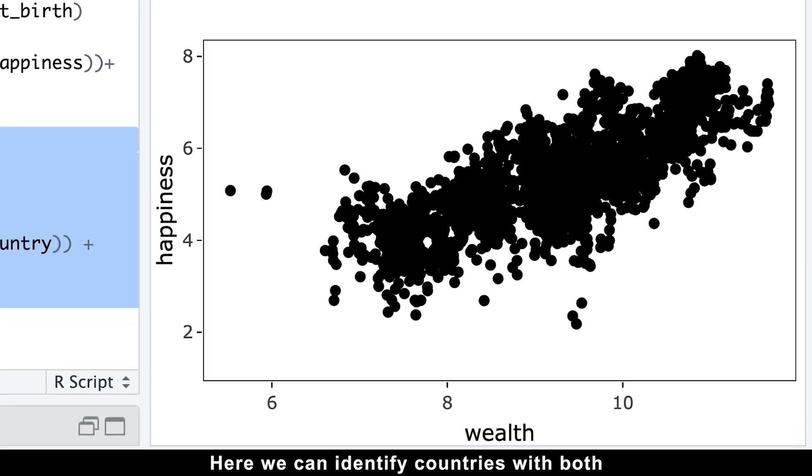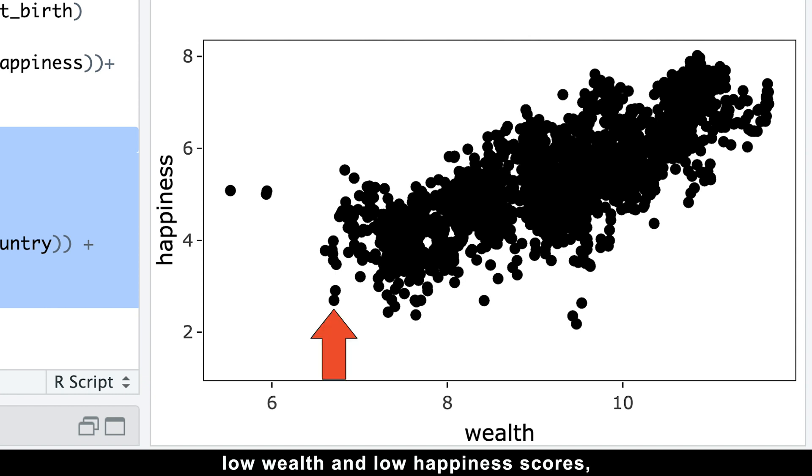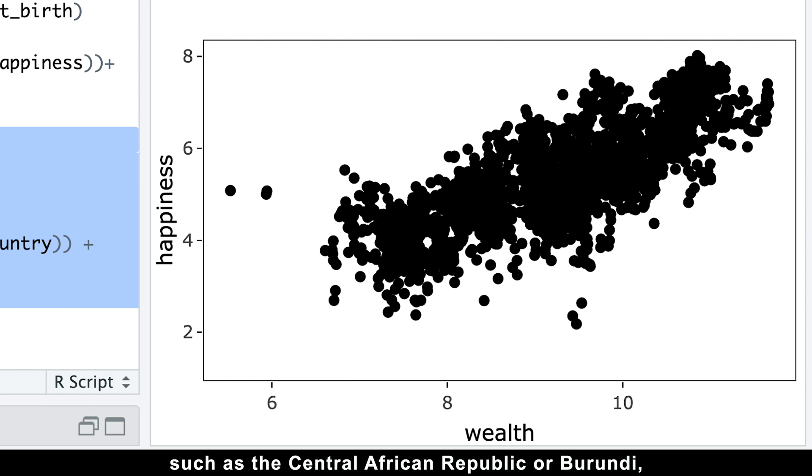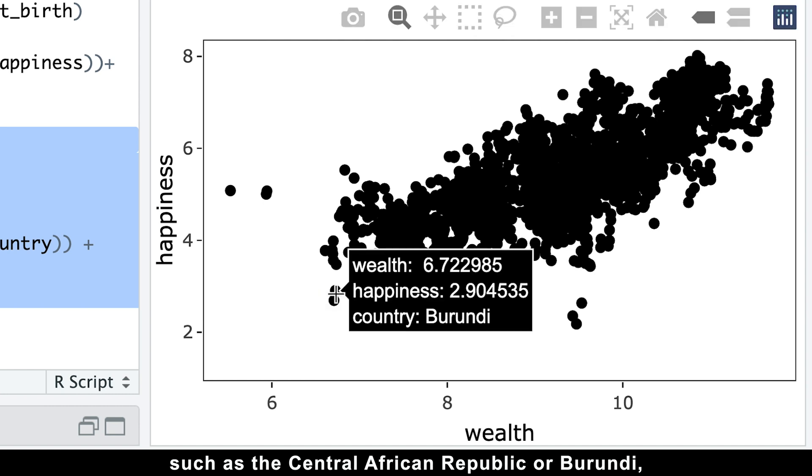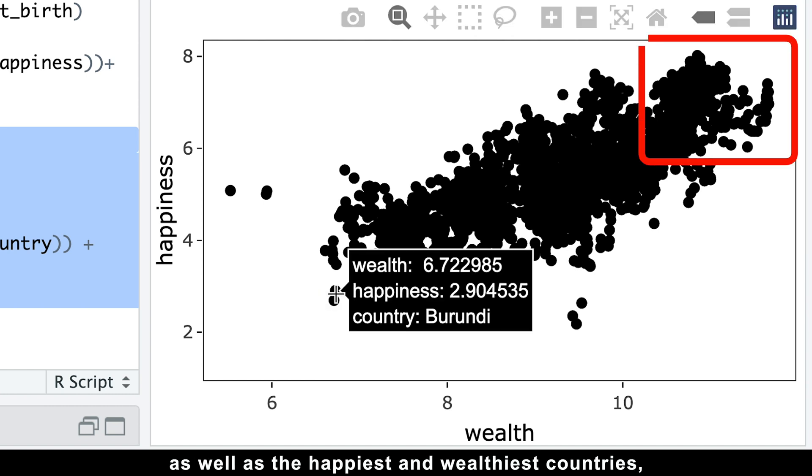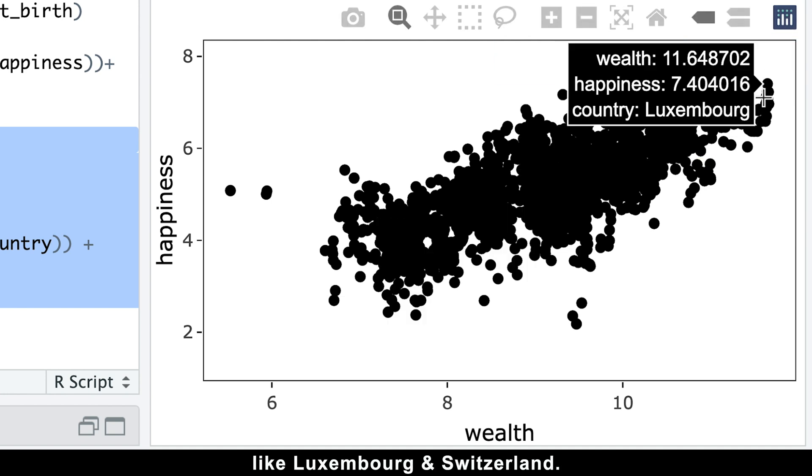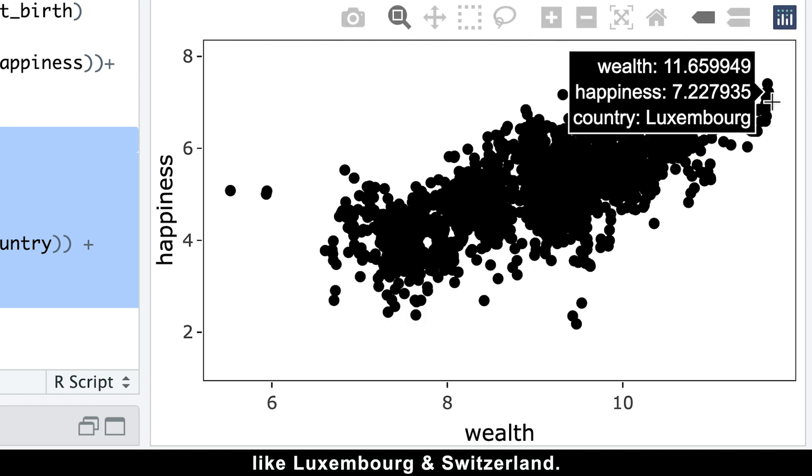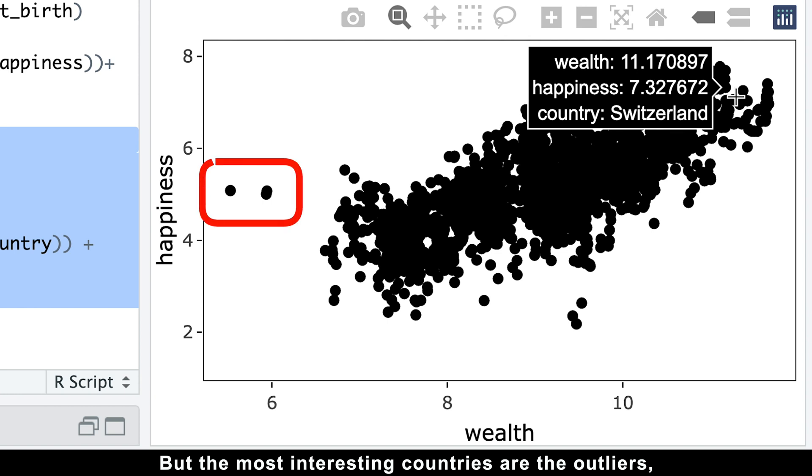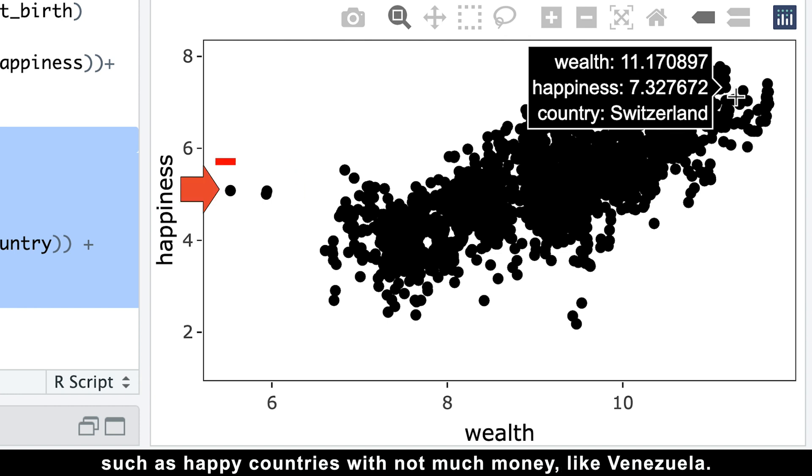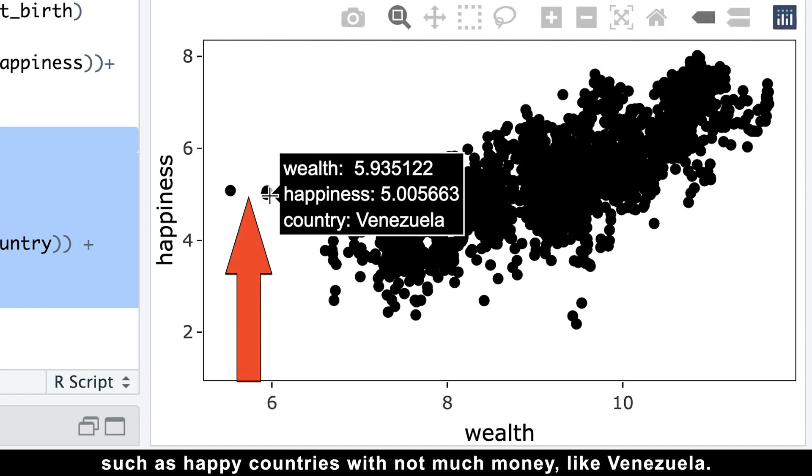Here we can identify countries with both low wealth and low happiness scores, such as Central African Republic or Burundi, as well as the happiest and wealthiest countries like Luxembourg and Switzerland. But the most interesting countries are the outliers, such as happy countries with not much money, like Venezuela.